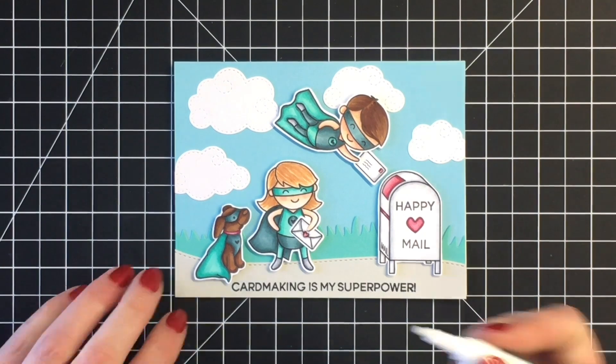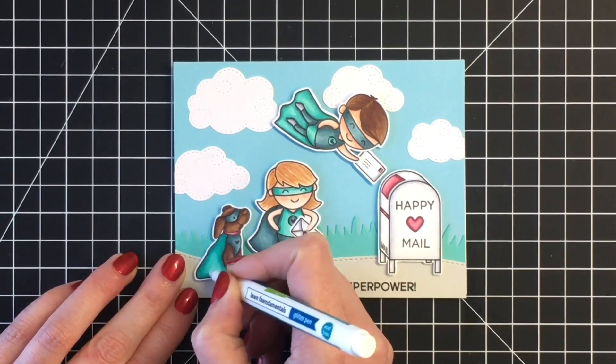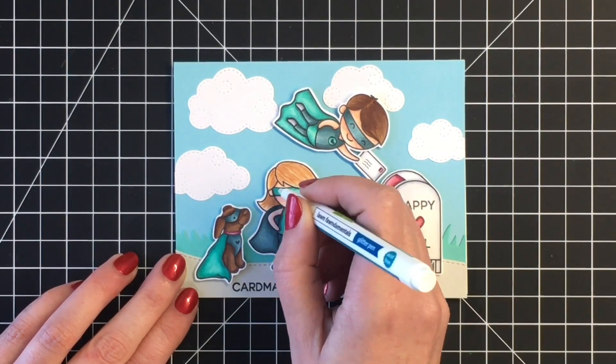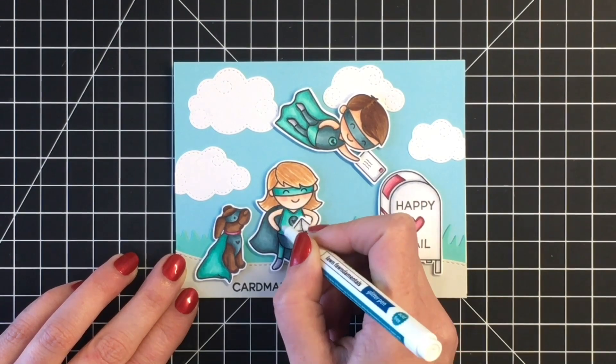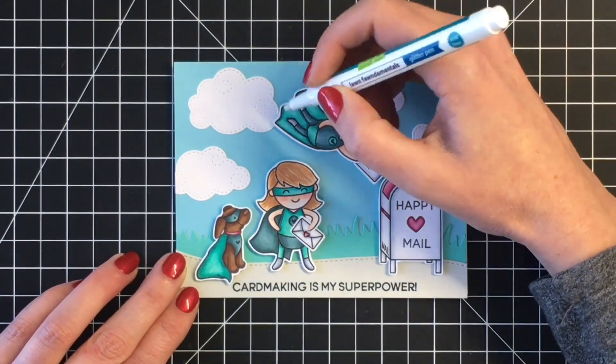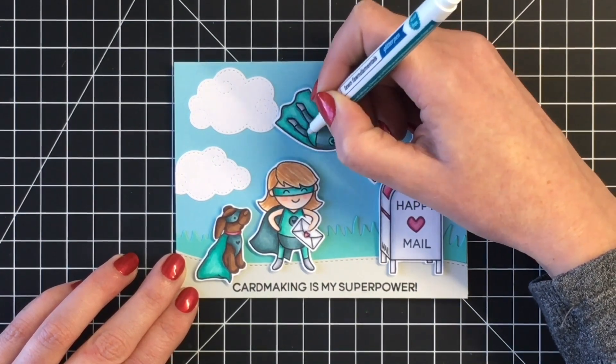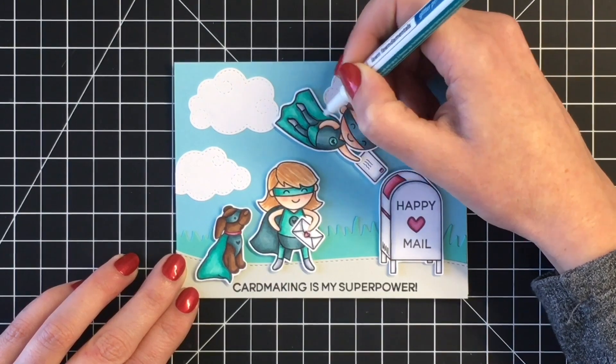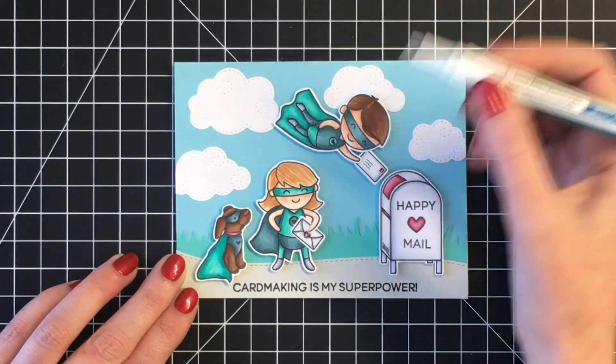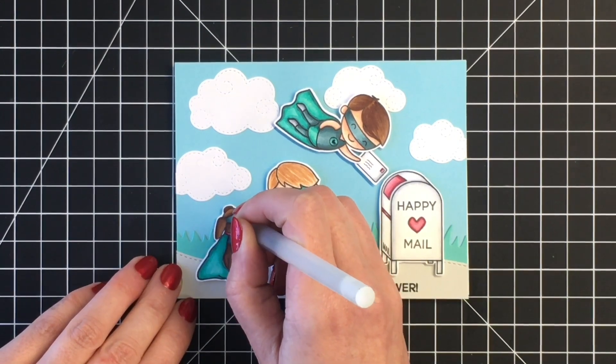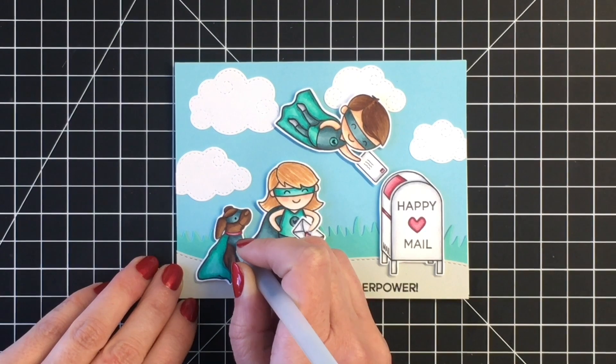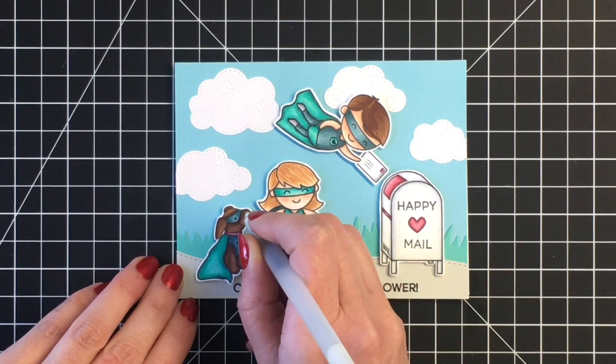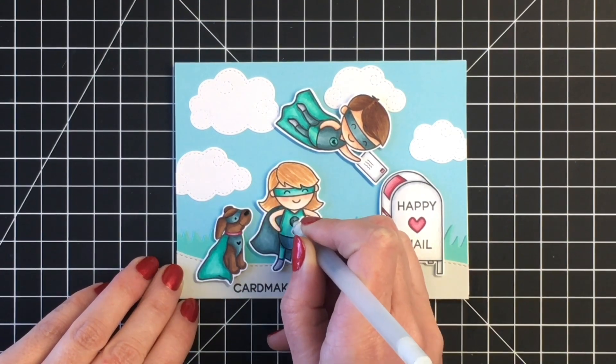For some final details, I'm adding my Lawn Fawn glitter pen to the lighter aqua or teal color of their suits. So anywhere that color appears, I will use the glitter pen just for a little bit of shine. Seeing this is honoring all the male and female card makers out there, I thought it wasn't possible to have a card making card without some glitter. I'm also going to use some black gel pen, and I'm going to add that to the little dog's eyes, his nose, and then for all three of them, I'm going to add that to the little heart on their costumes.